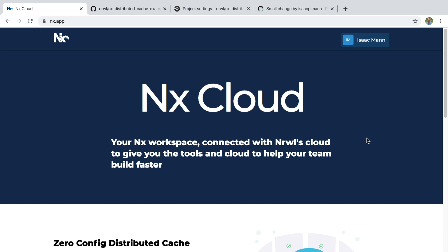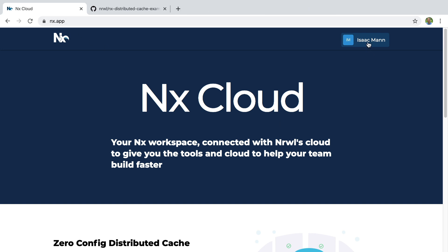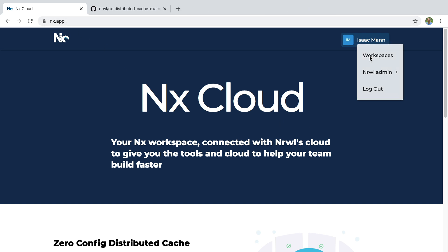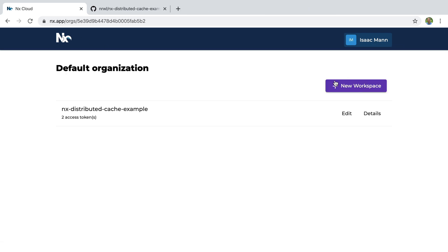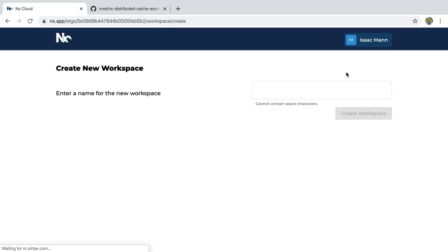First you'll need to go to nx.app. Once you've logged in, you can go to workspaces and create a new workspace for yourself.